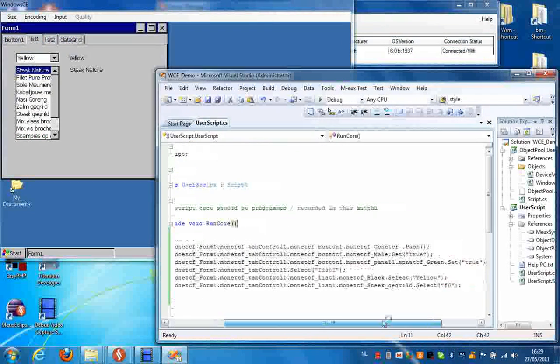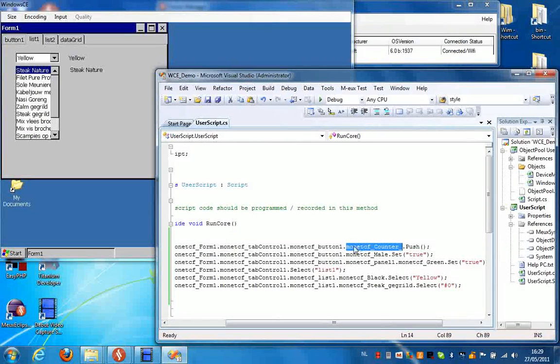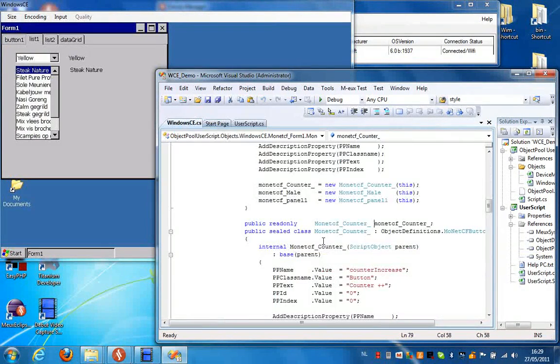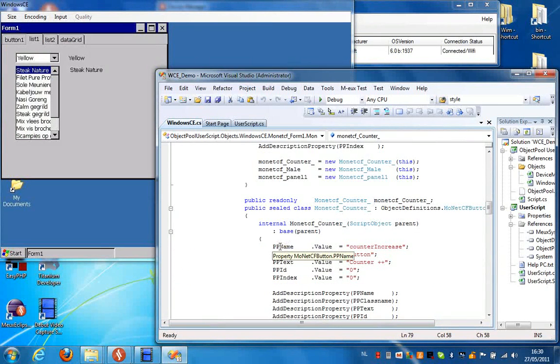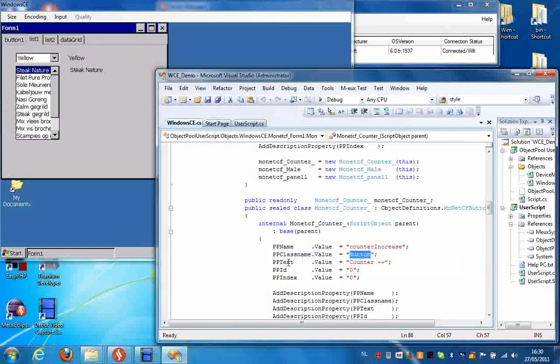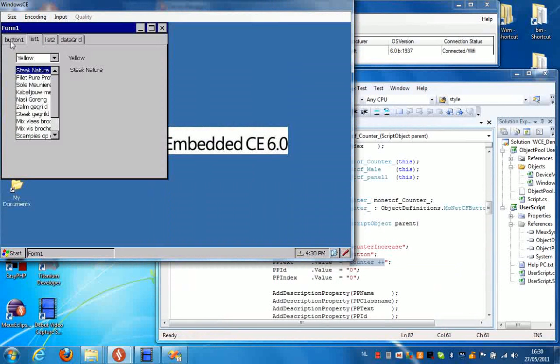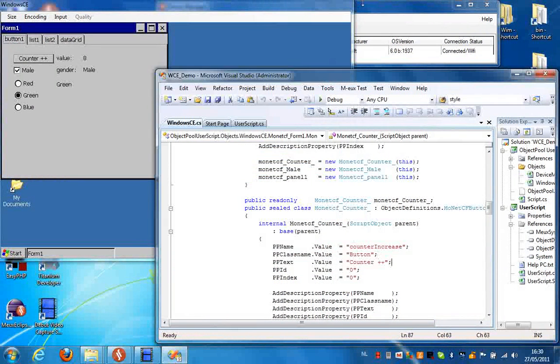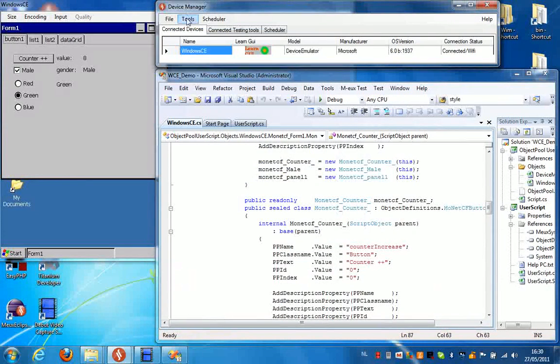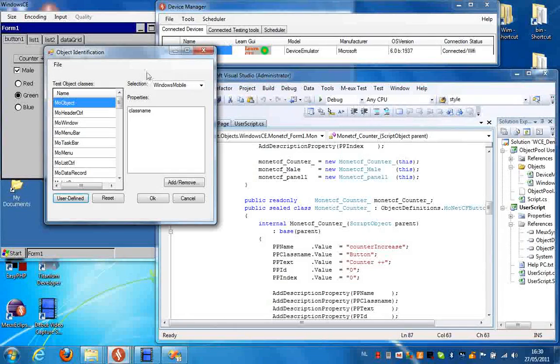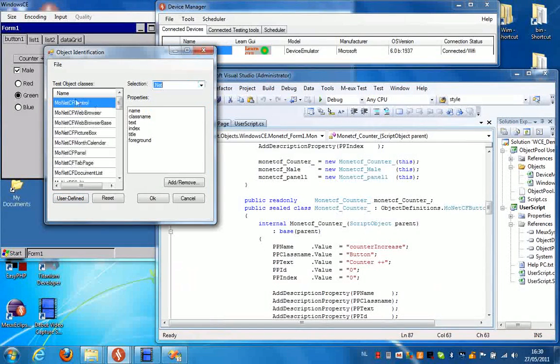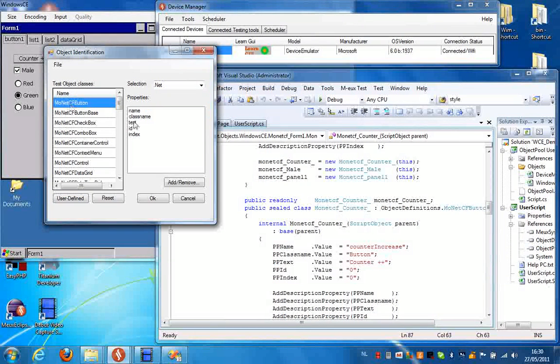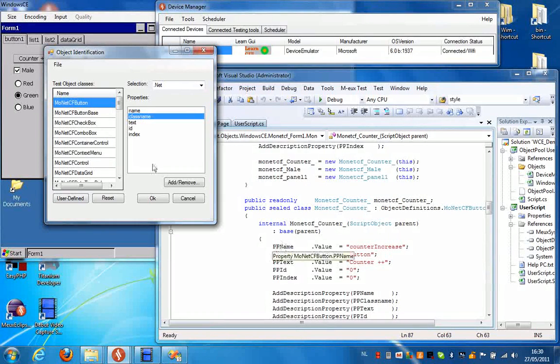Now if you have a closer look at the object pool behind this object, for instance of the button, we can see that we recognize the properties of these buttons. For instance the name, the class name, which is button, and the text on this button, which is counter plus plus. We can see that over here. And we can configure these attributes by going to the device manager and selecting tools, Object configuration. And if you select dot net and select the monetcf button, you can see that these are the properties that are currently showing in Visual Studio.